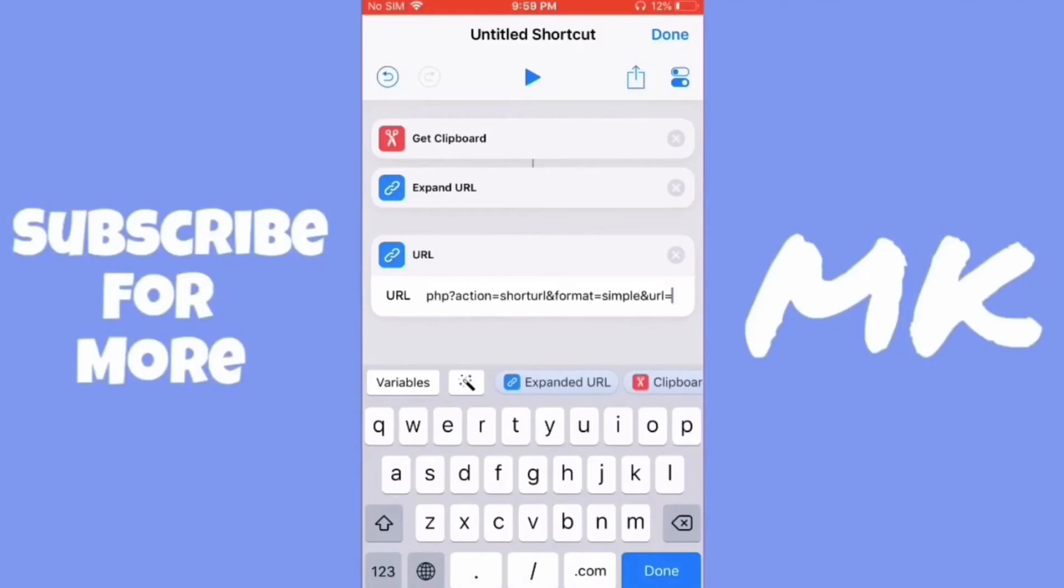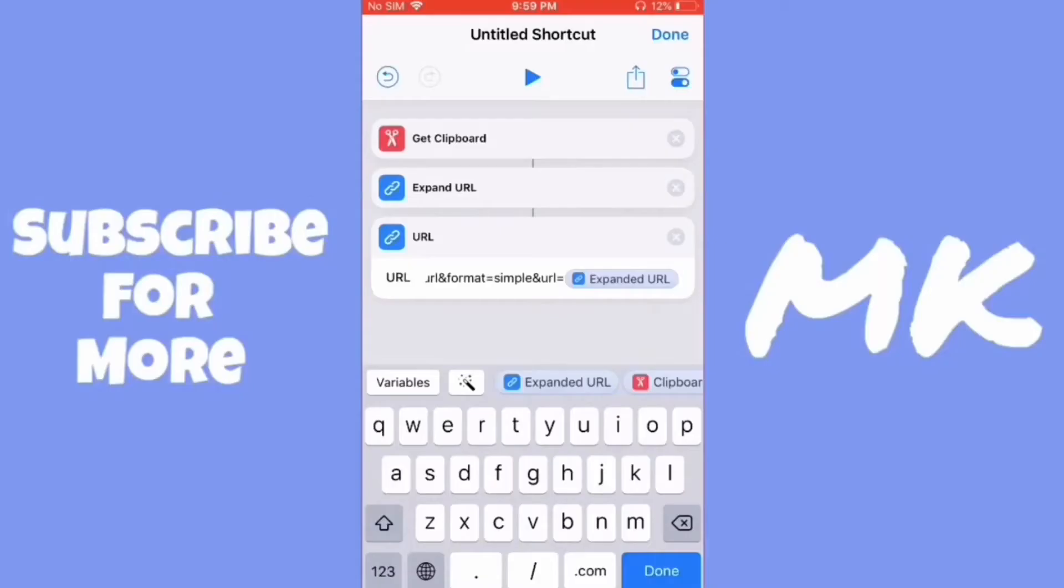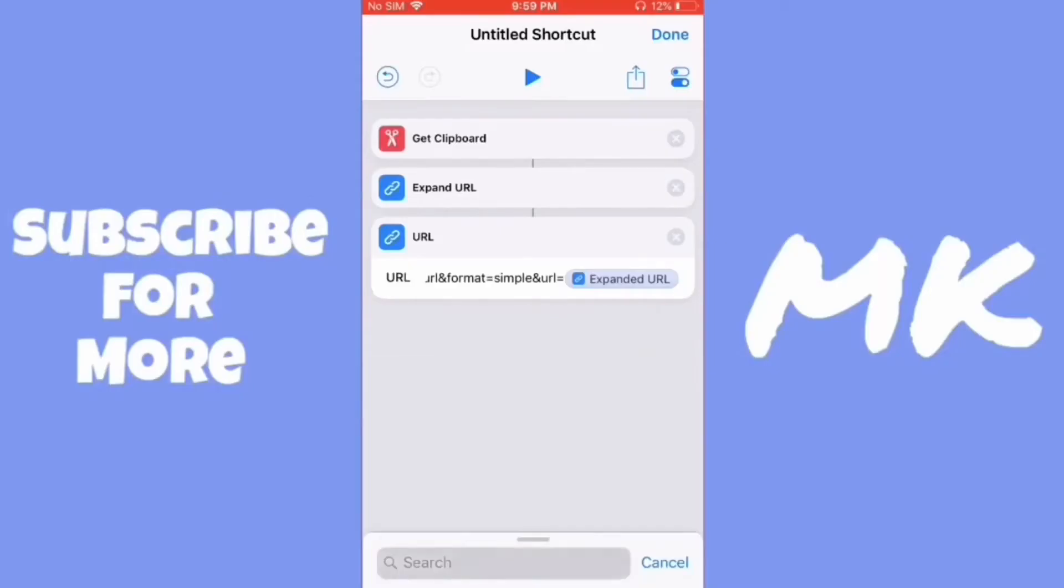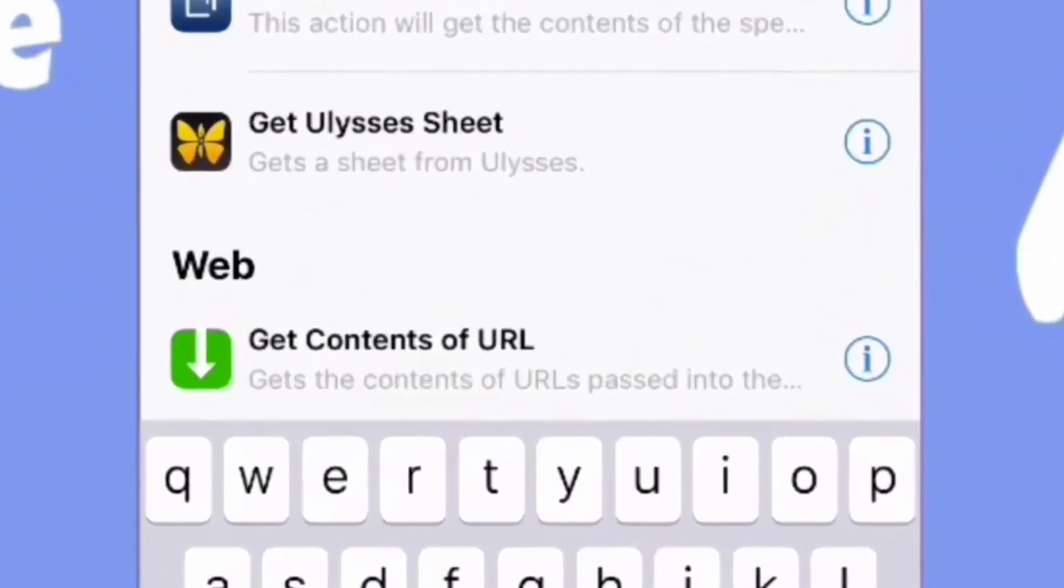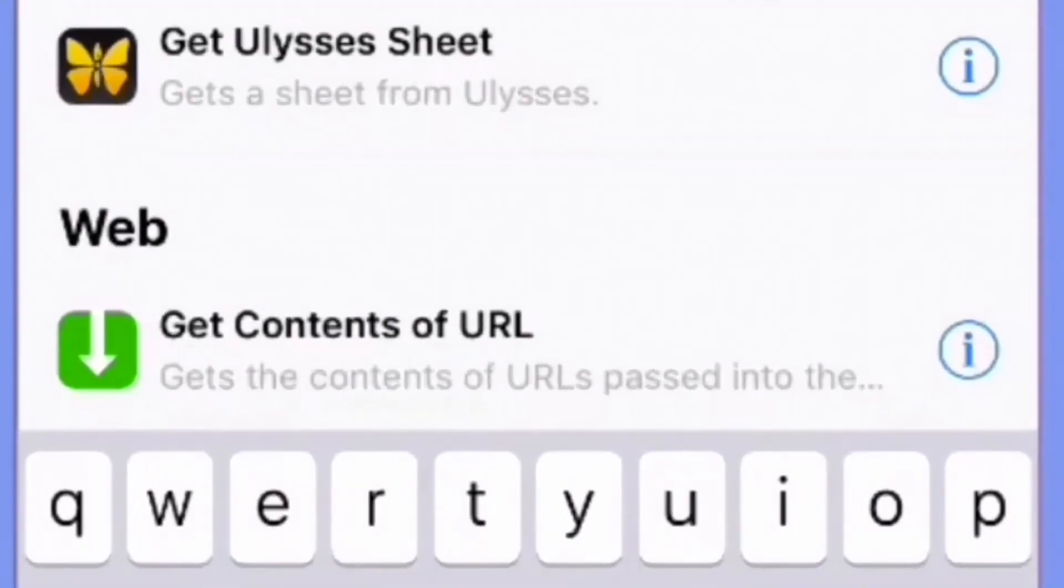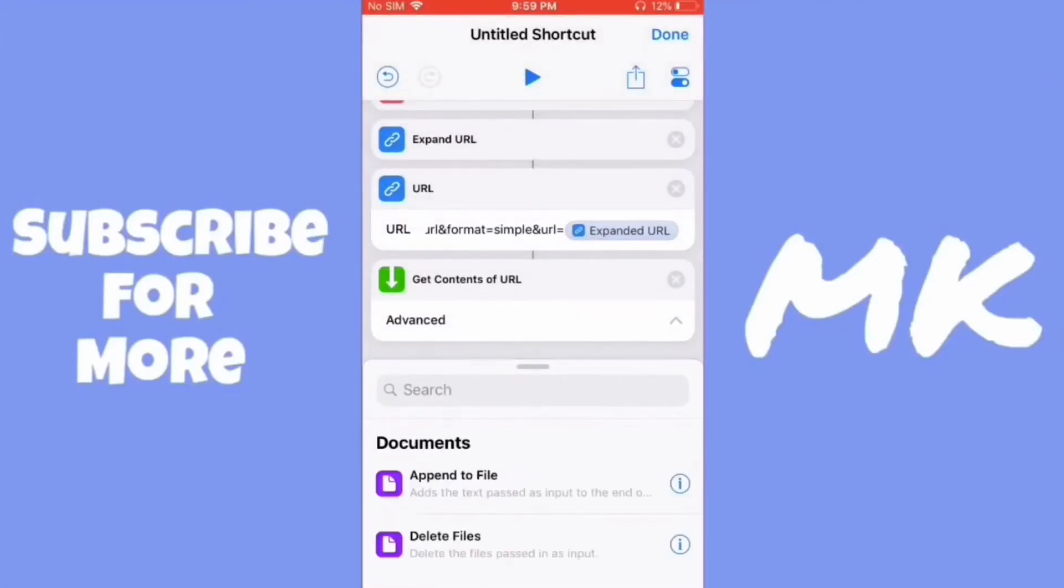Now go to the end of the link and then click on expanded URL. Now search for the get contents of URL command. Then add the copy to clipboard command.